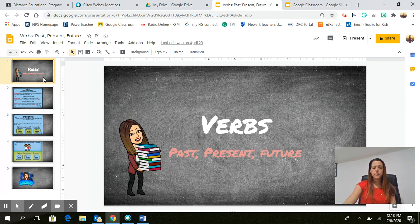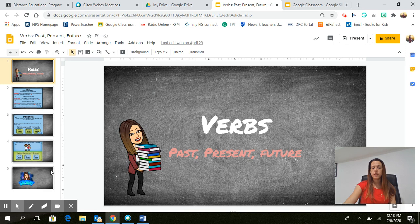As you can see here, all of my Google Slides that I wanted to do for this lesson are already completed here on the left.